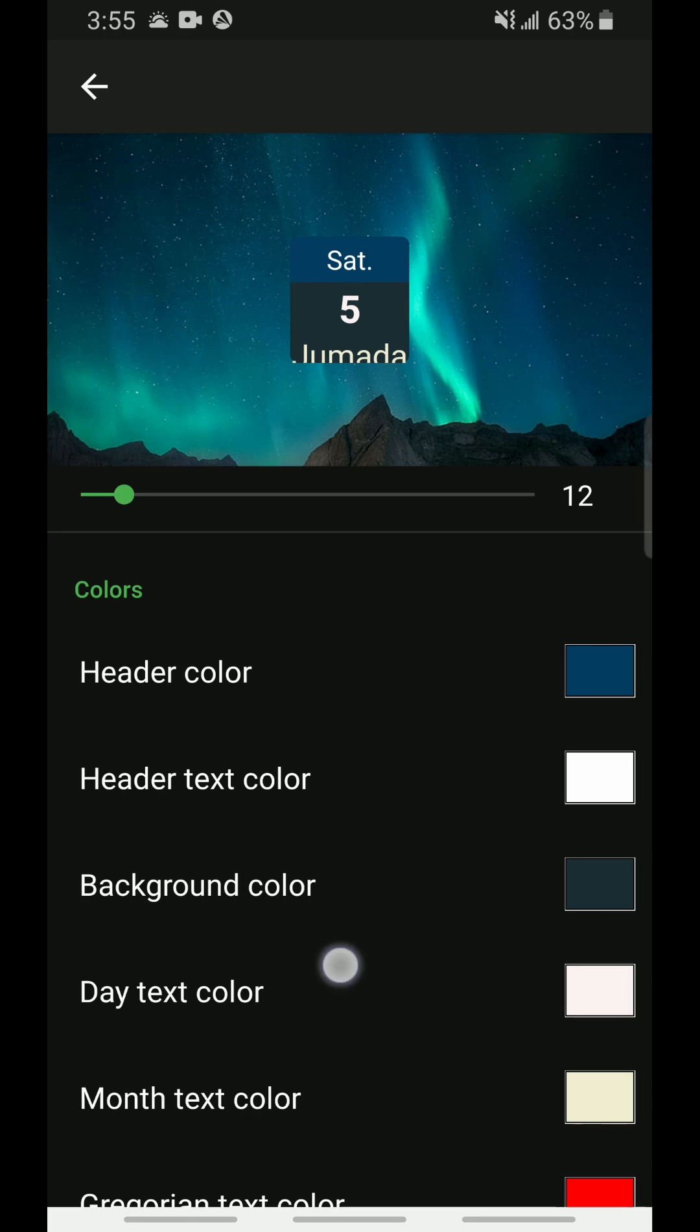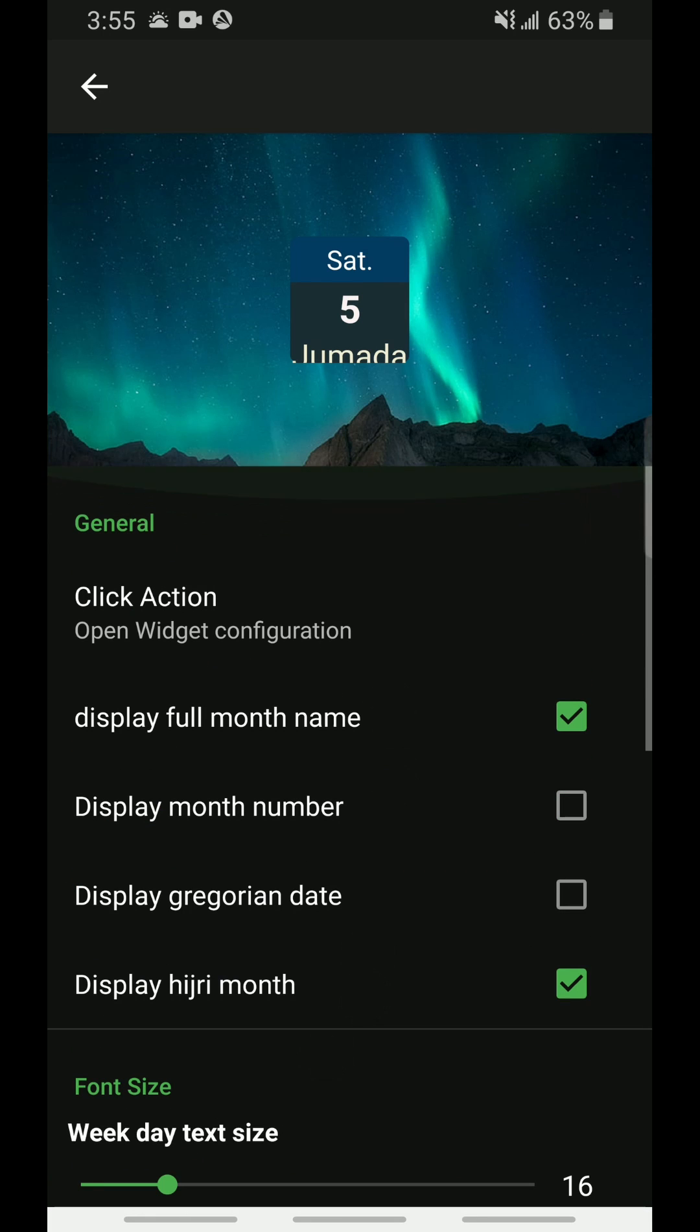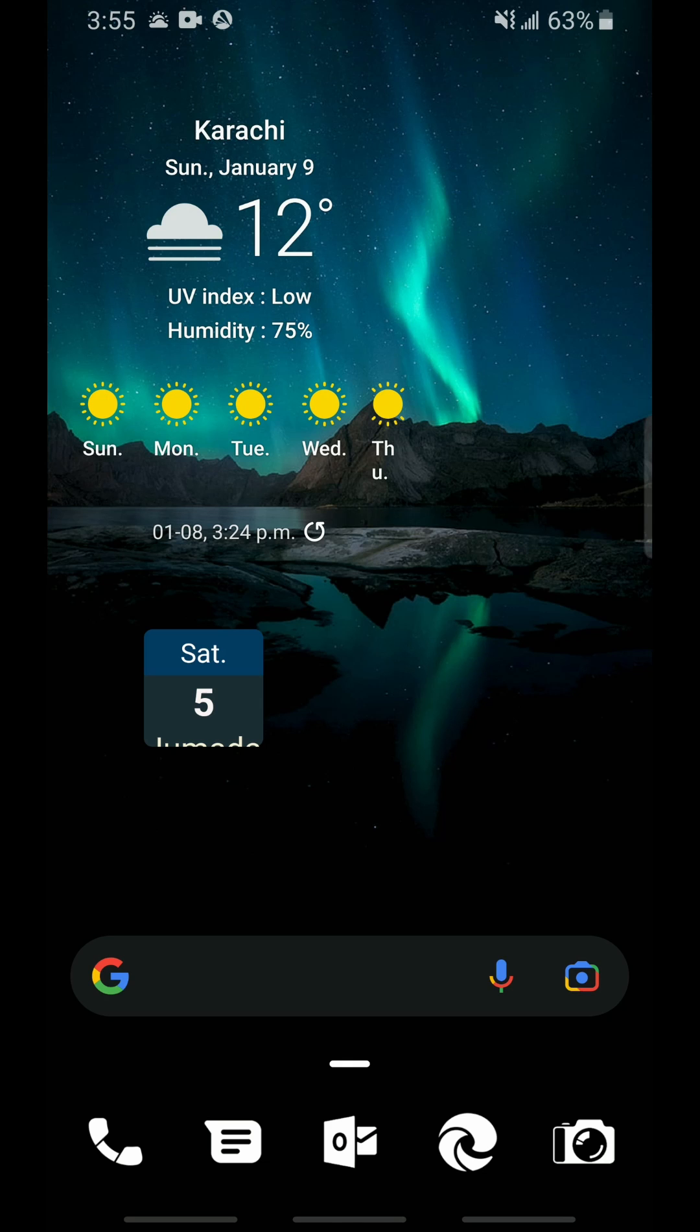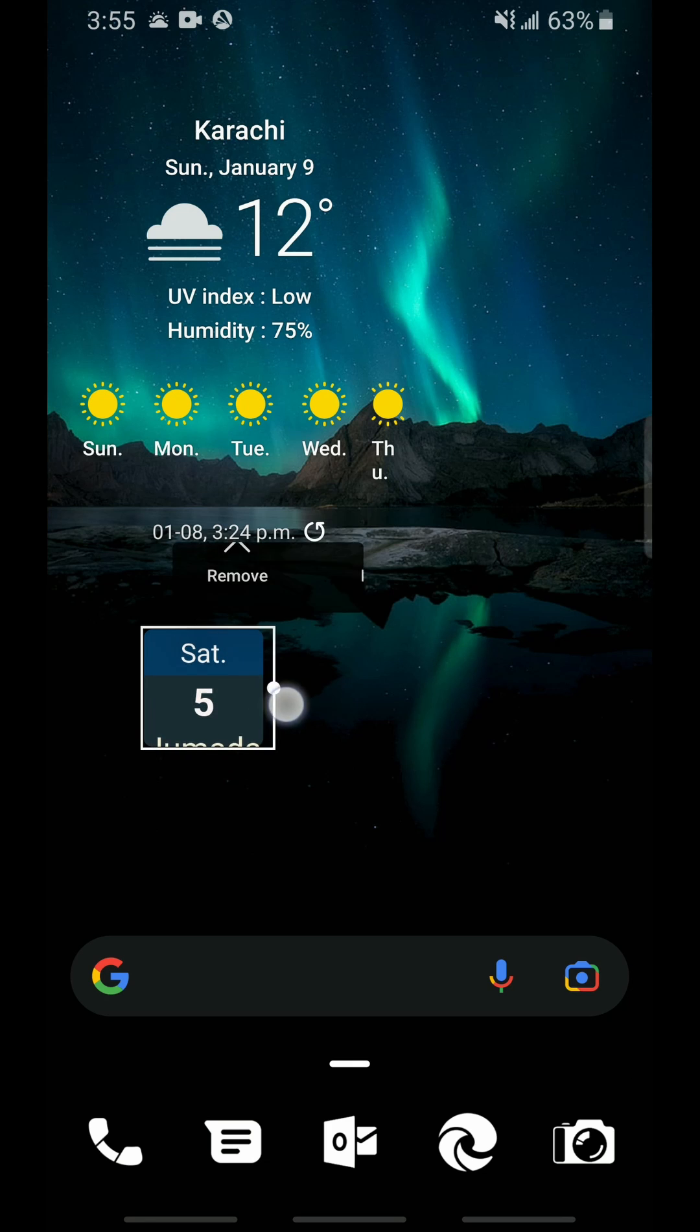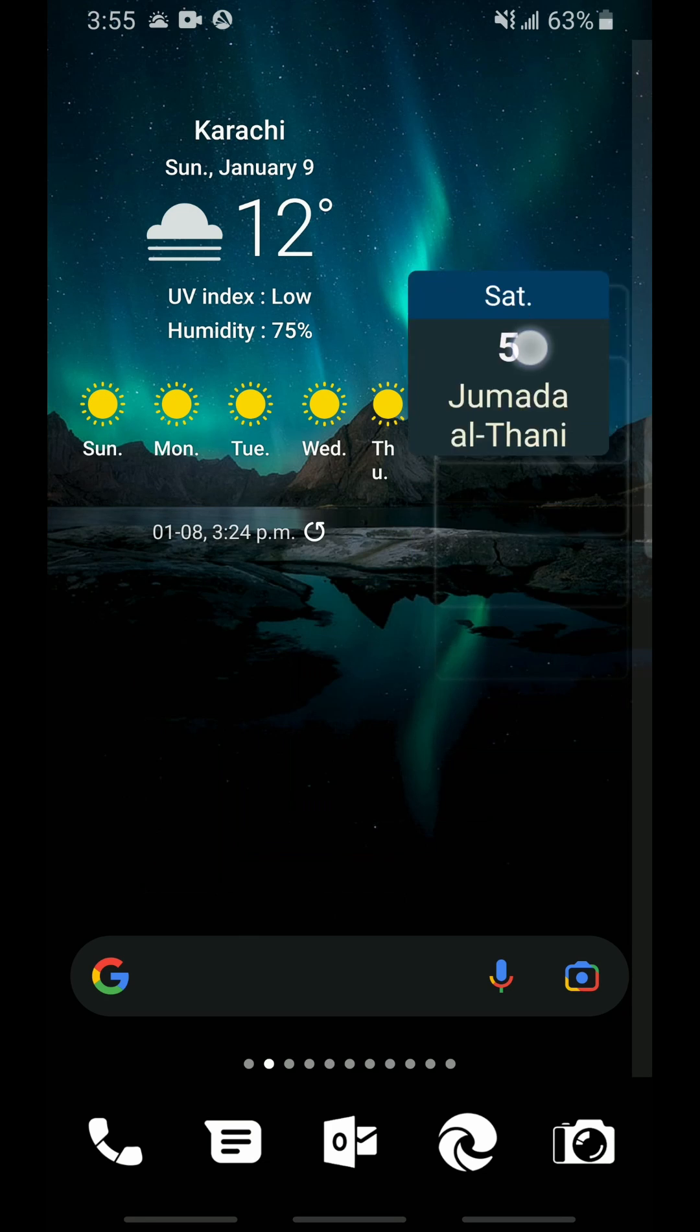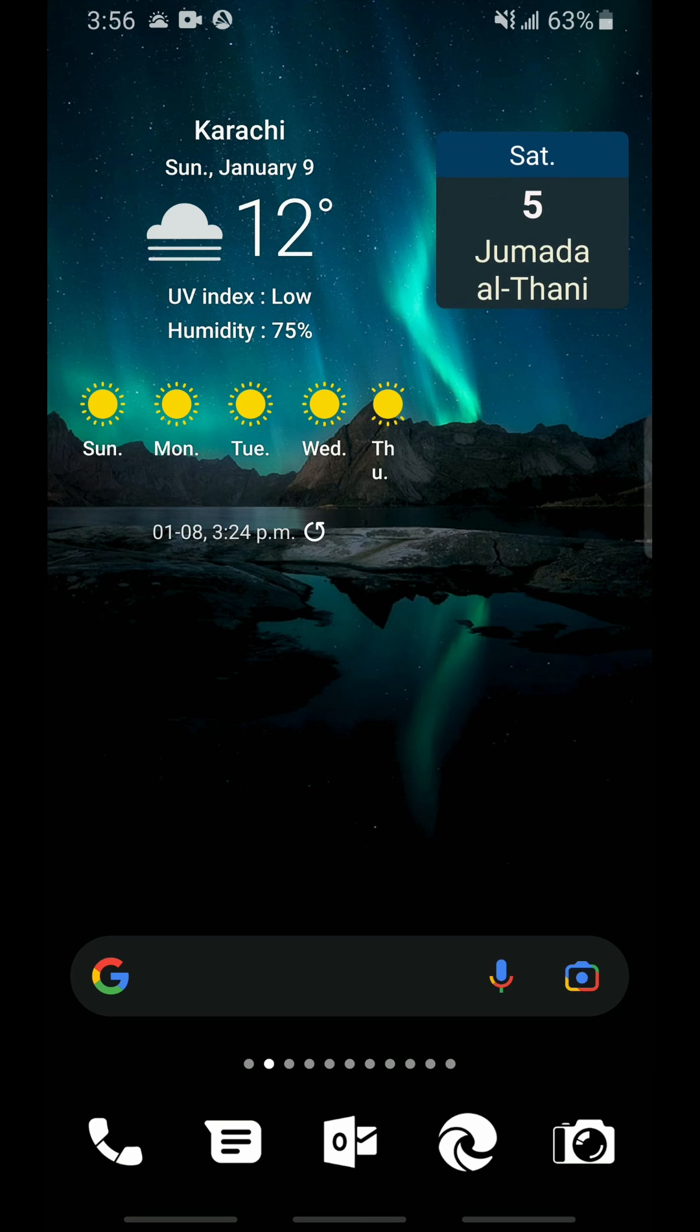Once you are satisfied with the widget that you have set up, tap the top left arrow key to go back and it will add it onto your screen. On your Android home screen you can adjust the size as well by tapping and holding onto the widget and then scaling it accordingly. You can then place it whichever location suits you best.